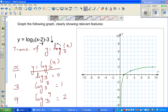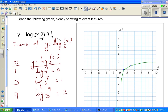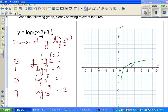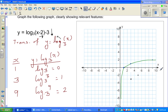Moving point (1, 0): 2 to the right and 3 down gives a new position. Moving point (3, 1): again 2 to the right and 3 down. For the point (9, 2), moving 2 to the right and 3 down places it at a new location. Each point has been transformed accordingly.